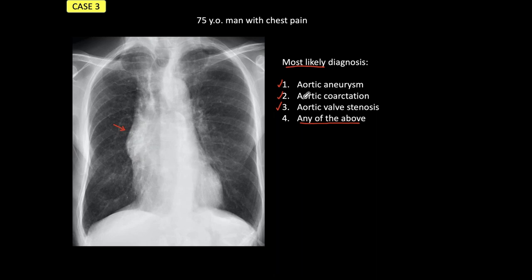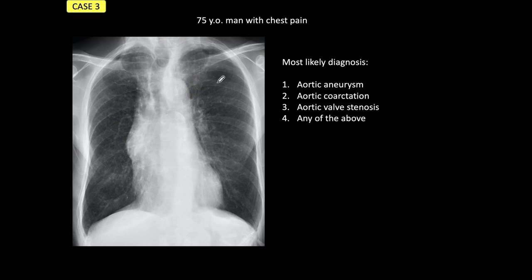Aortic aneurysm is a possibility. Aortic coarctation is excluded because we don't see any abnormality in the aortic arch — no figure of three, no other abnormality, no rib notching. It could be aortic valve stenosis, but if we look carefully, we see a calcification in the periphery of the aorta and a coarse calcification in the inner part of the aorta — indicating the aorta is markedly dilated. So our first diagnosis should be aortic aneurysm.